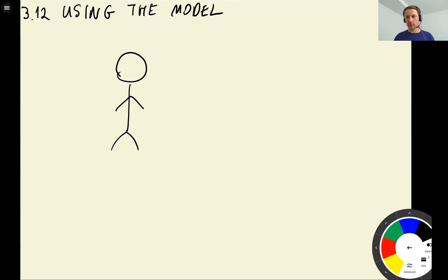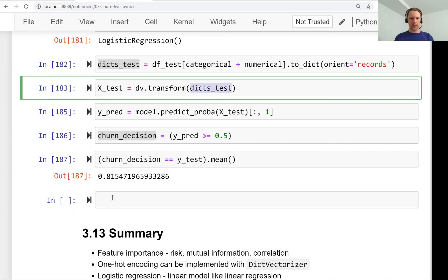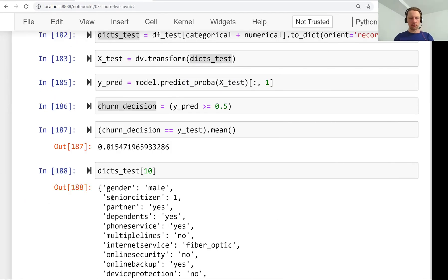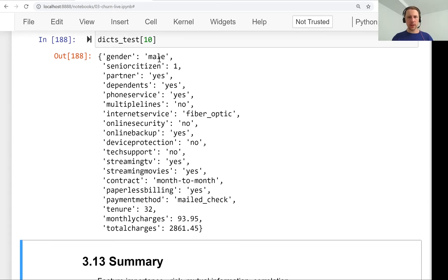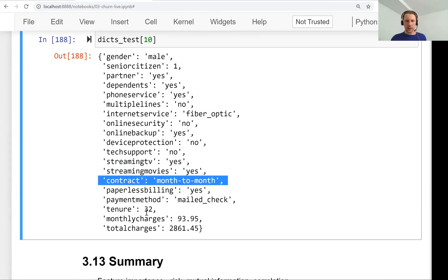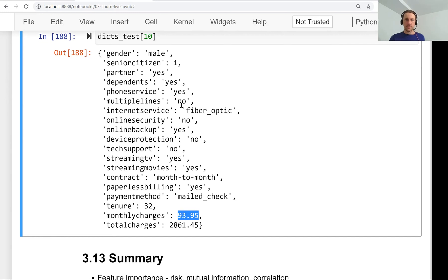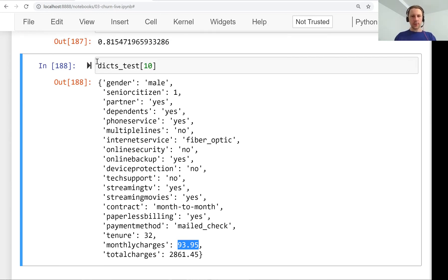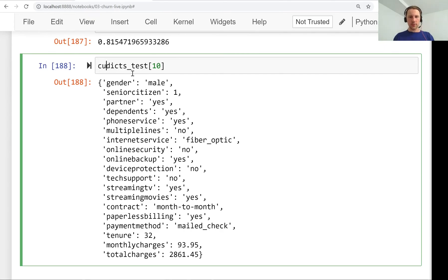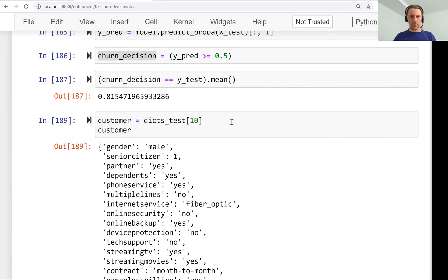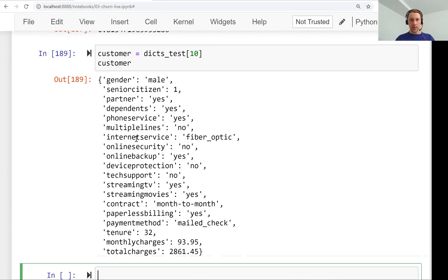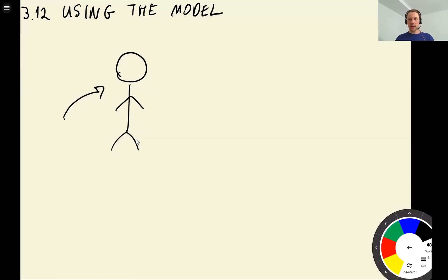Let's take any customer from our test set, number 10. Number 10 is a male senior who lives with a partner, has dependents, has streaming TV, is on monthly contract with 32 months tenure, and pays quite a lot. Let's see if they are going to churn. We want to compute a score for that customer.